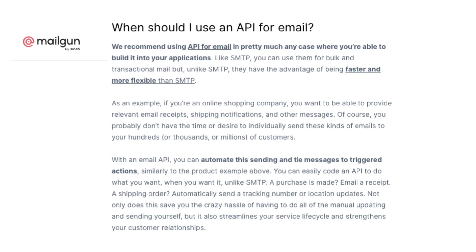So this is actually not really the recommended method anymore. According to Mailgun themselves, it says we recommend using API for email in pretty much any case where you're able to build it into your application. So just like with SMTP, you can use it for bulk and transactional mail. But unlike SMTP, they do have the advantage of being faster and more flexible. So even Mailgun themselves, who originally stuck with and provided SMTP services, say that it is better to use email API if possible.